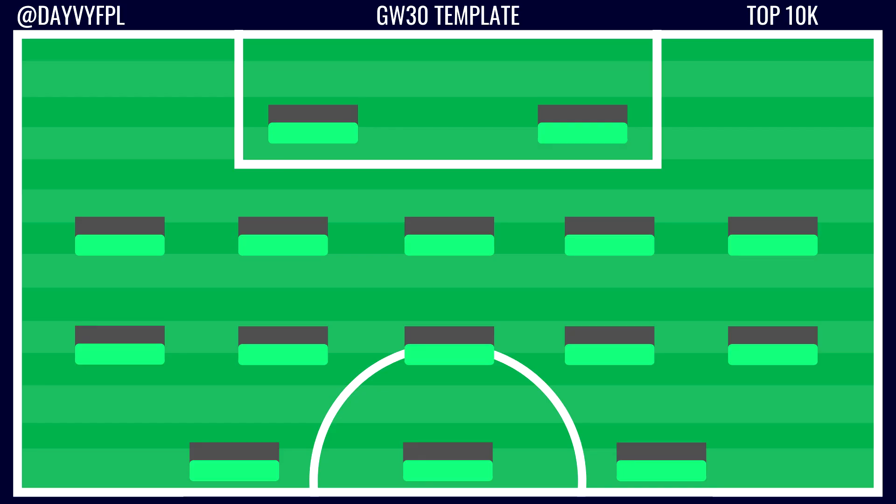Now the top 10k template for blank game week 30 — this reflects preparation for double game week 29, so free hits and transfers will shift these percentages. In goal: Ramsdale at 58% and Jose Saar at 37.5%, adding up to nearly 100%, meaning most managers have one of these two as their blank game week 30 goalkeeper.